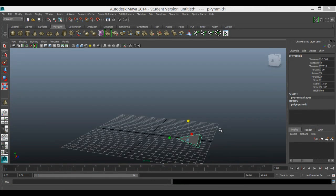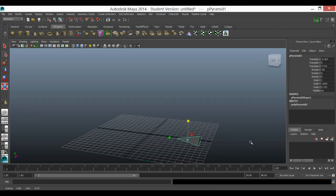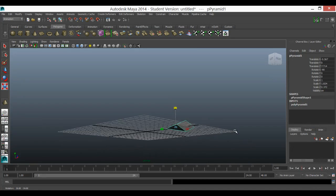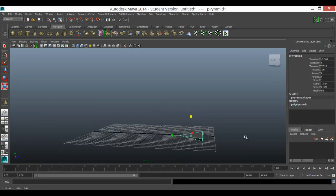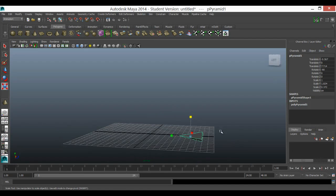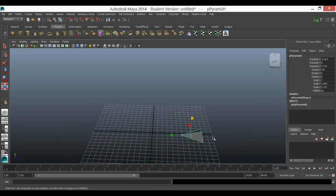Hello, welcome to Clarity Design. Today we're going to have a little look at motion path animation. We've got a little faux spaceship here that's going to fly around our scene. We're not going to do anything too complex, just keep it nice and simple.